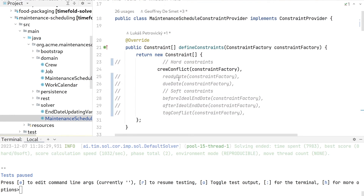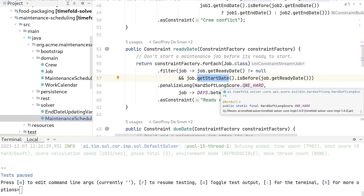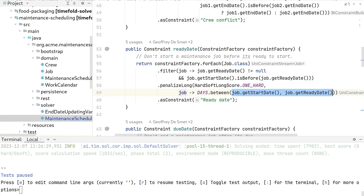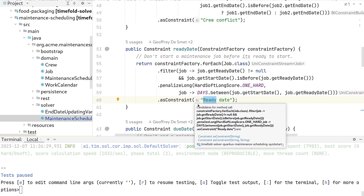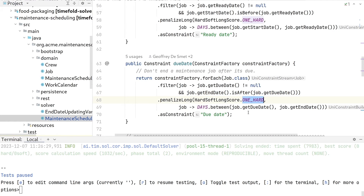We were missing the ready and due date constraints. The ready date constraint takes all jobs, filters the ones which have a ready date filled in, and when the start date is before the ready date, it penalizes with one hard constraint multiplied by the number of days too early. Similarly, the due date constraint takes all jobs where the end date is after the due date, and penalizes with a hard constraint for the number of days overdue.